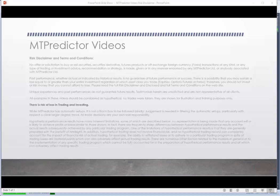Hello everybody, Steve Griffiths here, developer of the MT Predictor software program. In today's MT Predictor video, I'd like to have a look at some of the more advanced tools in the MT Predictor software, in particular our Elliott Wave tools.